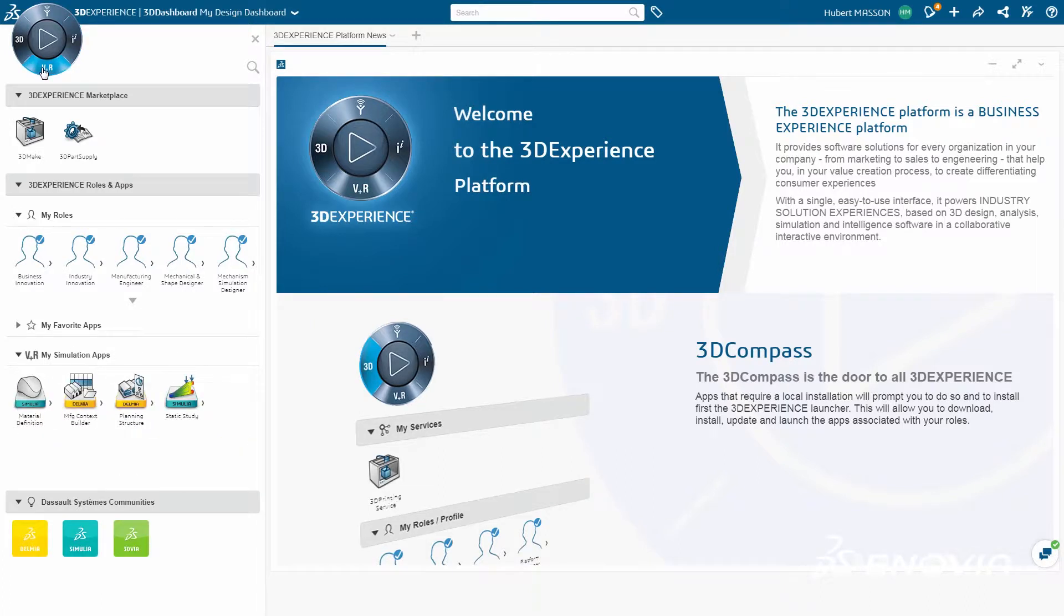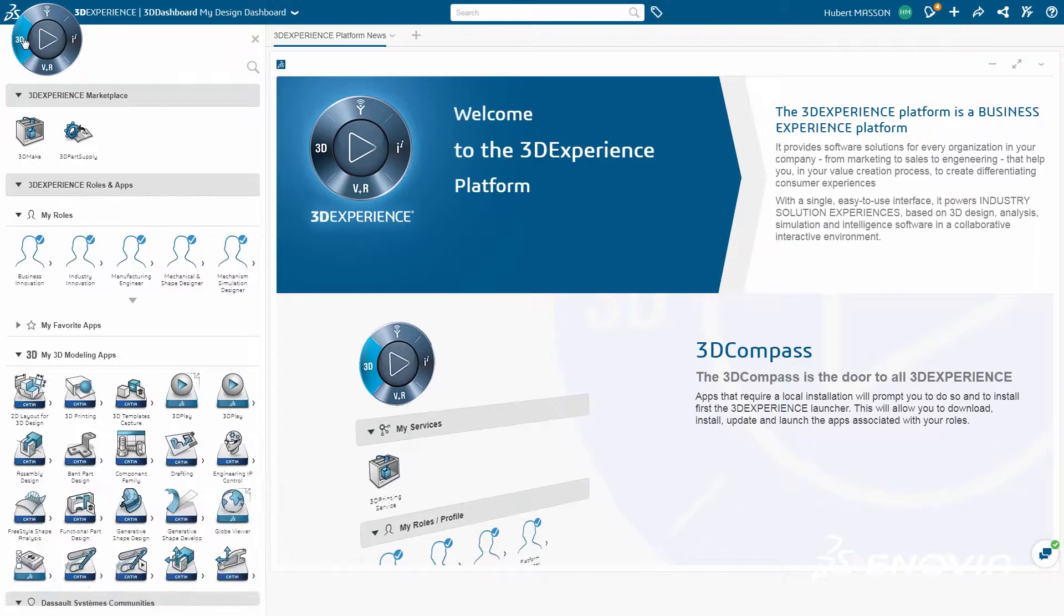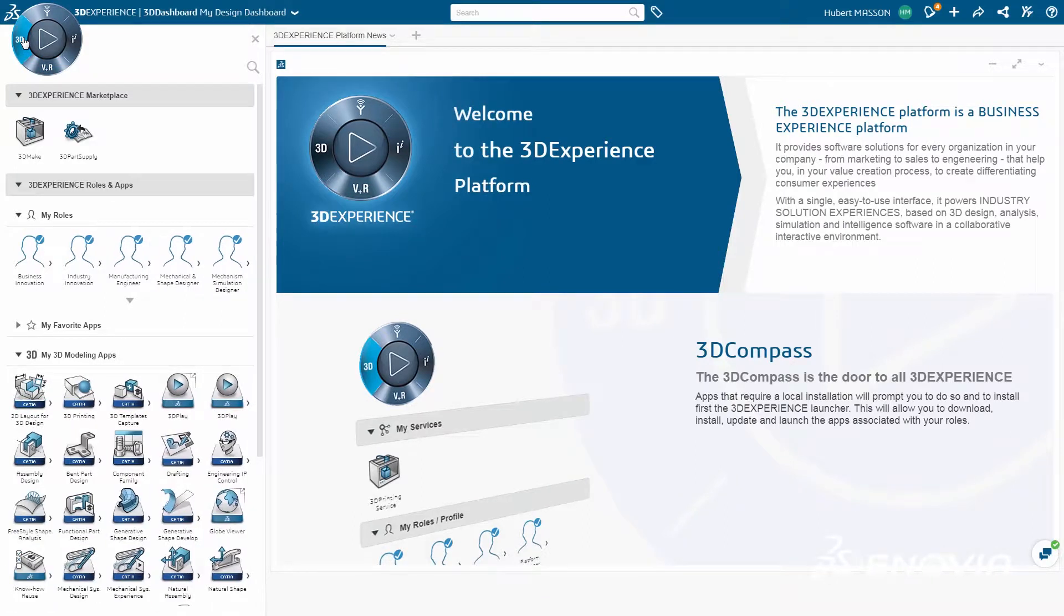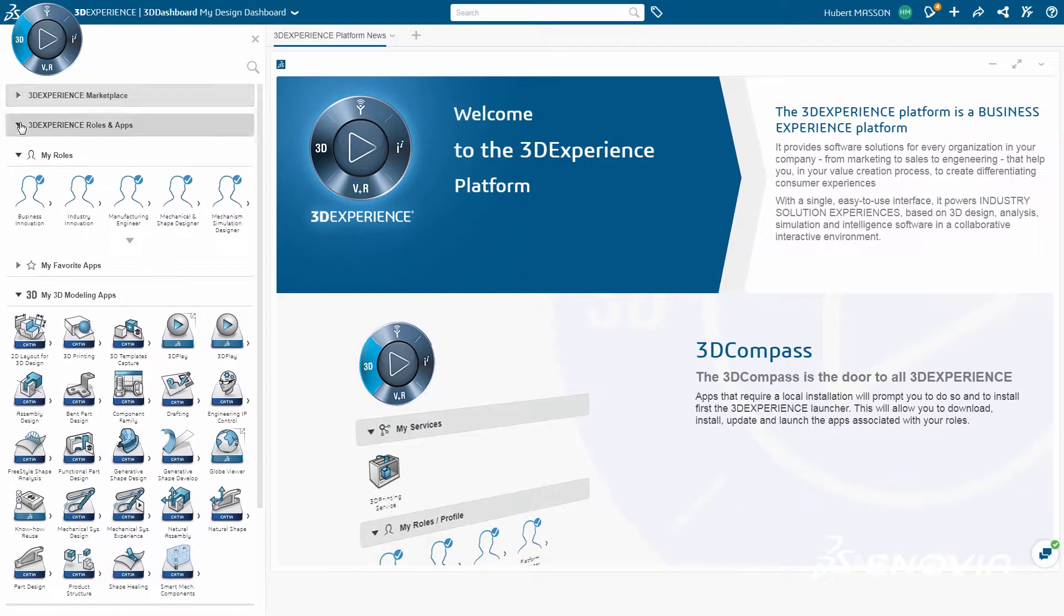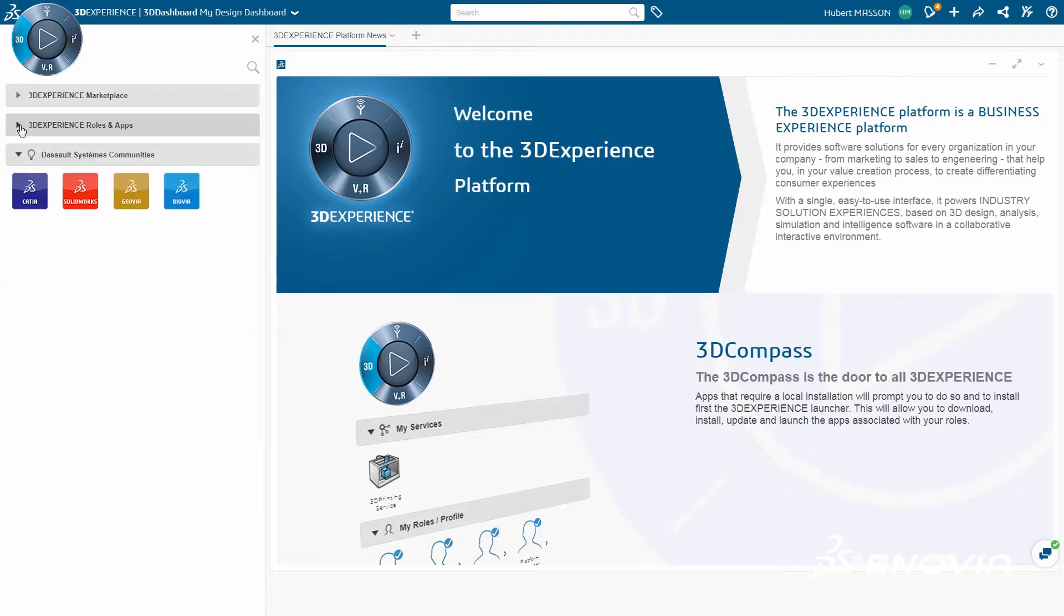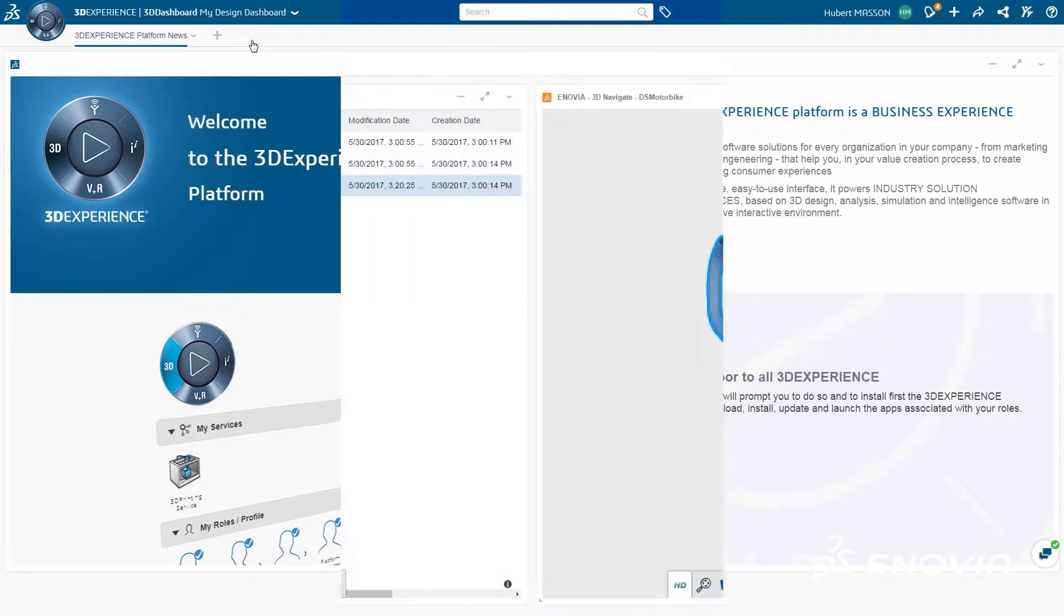The new 3DEXPERIENCE marketplace offers an ecosystem of qualified industrial service providers for operations like 3D printing, and self-defined 3D dashboards streamline collaboration for both users and management across industries to create innovative consumer experiences.